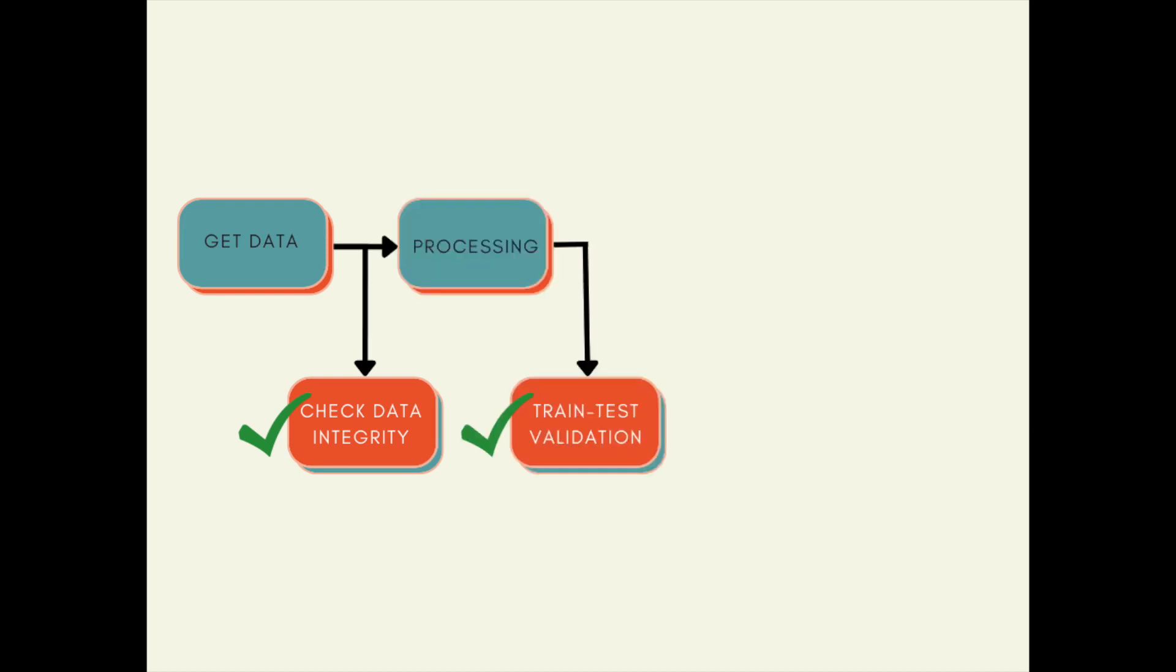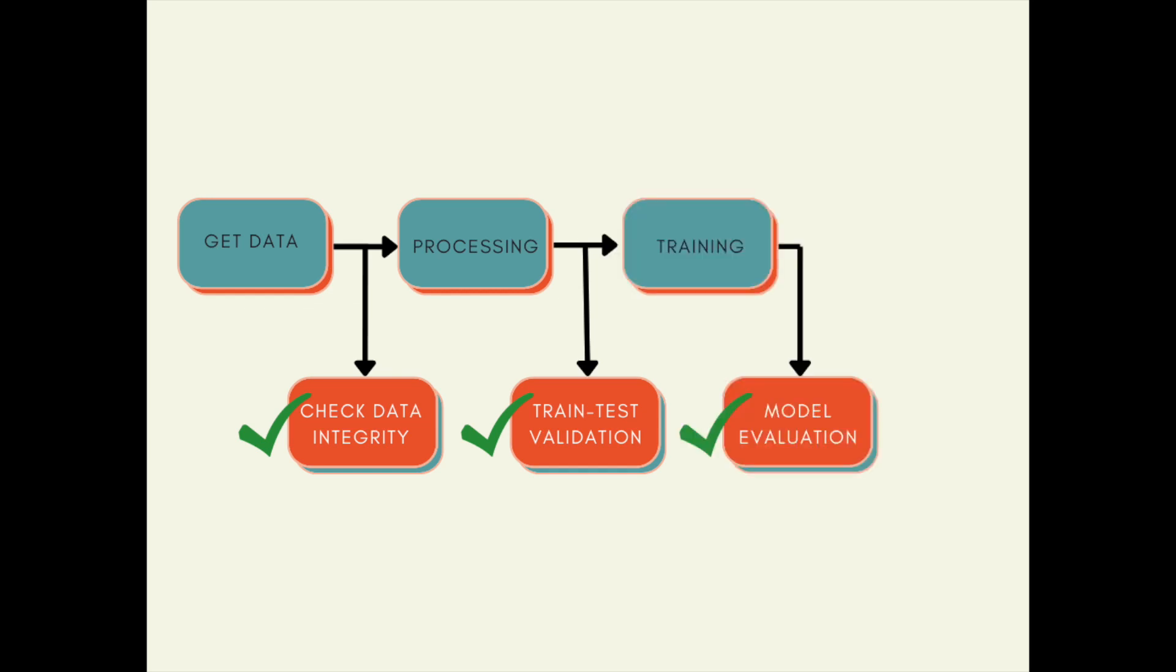Then you might want to validate your train-test split before using data to train a model. After training a model, you might want to evaluate your model. In this video, you will learn how to use DeepChecks to validate components in the research phase of your data science pipeline.